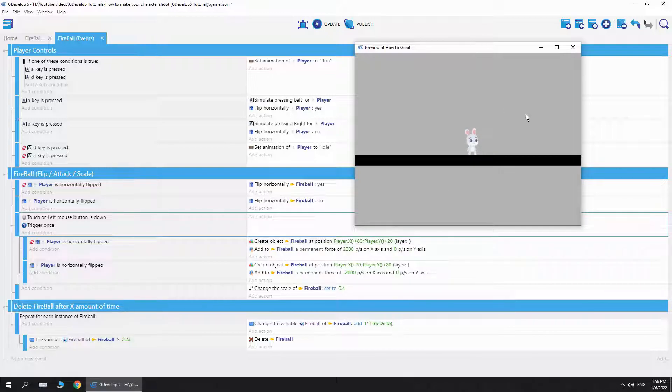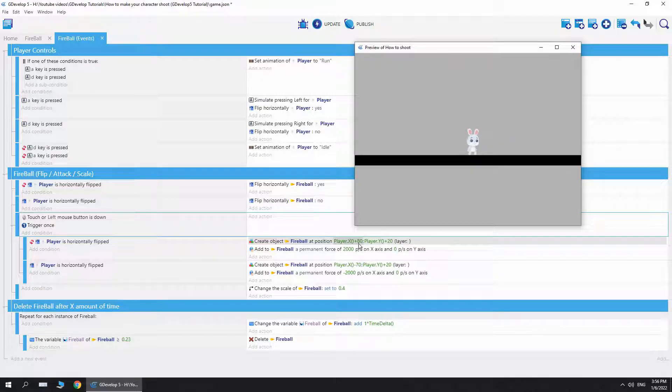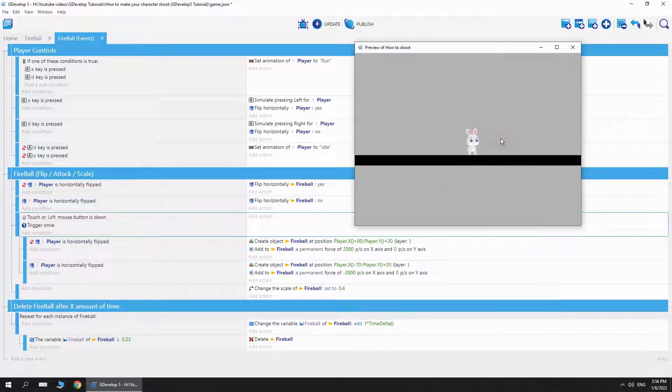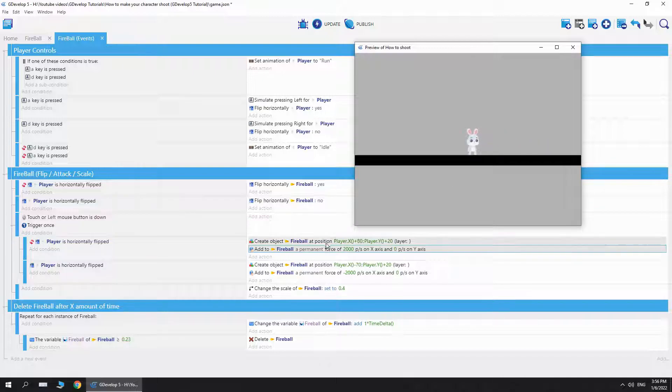If I click the left mouse button, it will create this object, which is the fireball. The plus 80 and plus 20 just make the position of it better. And then we add a permanent force to the fireball so it moves, like you can see this movement.